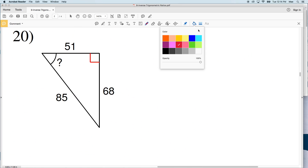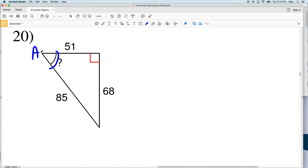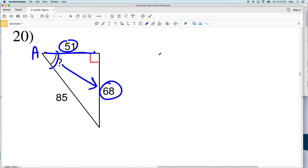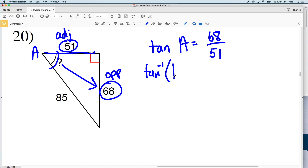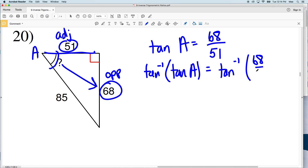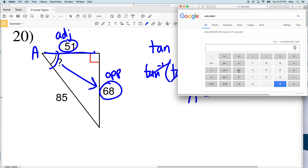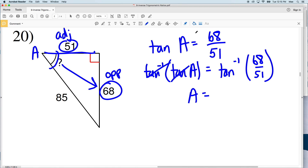For number 20, we're again given all three side lengths. Let's call this angle A, and since we didn't use tangent in the last problem, let's use it here. Tangent equals opposite over adjacent, so the tangent of A equals the opposite side of 68 over the adjacent side of 51. Taking the inverse tangent of both sides, A equals the inverse tangent of 68 over 51, which equals 53.13, so 53 degrees is our answer for number 20.